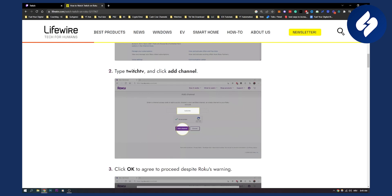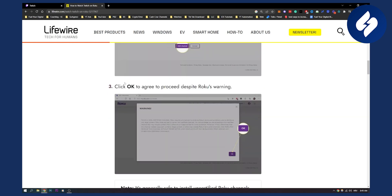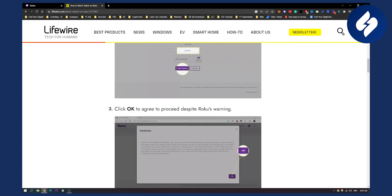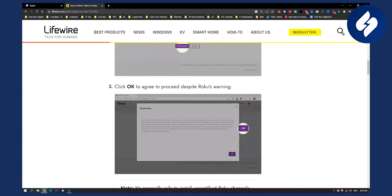Second thing, type Twitch TV and click add channel. Now once you add channel, click OK and here it is how you can see it here. Add channel, Twitch TV, right? Then click OK to agree to proceed despite Roku's warning.